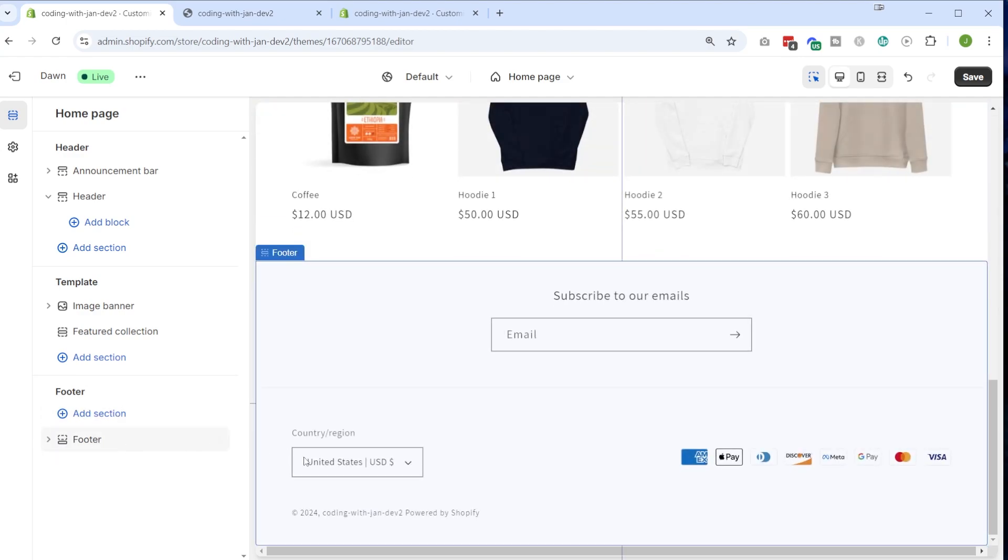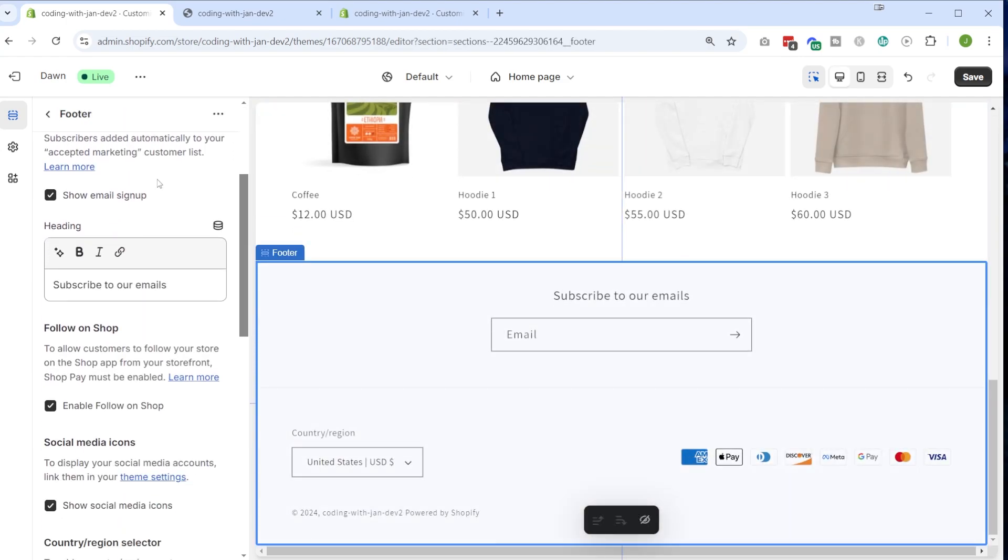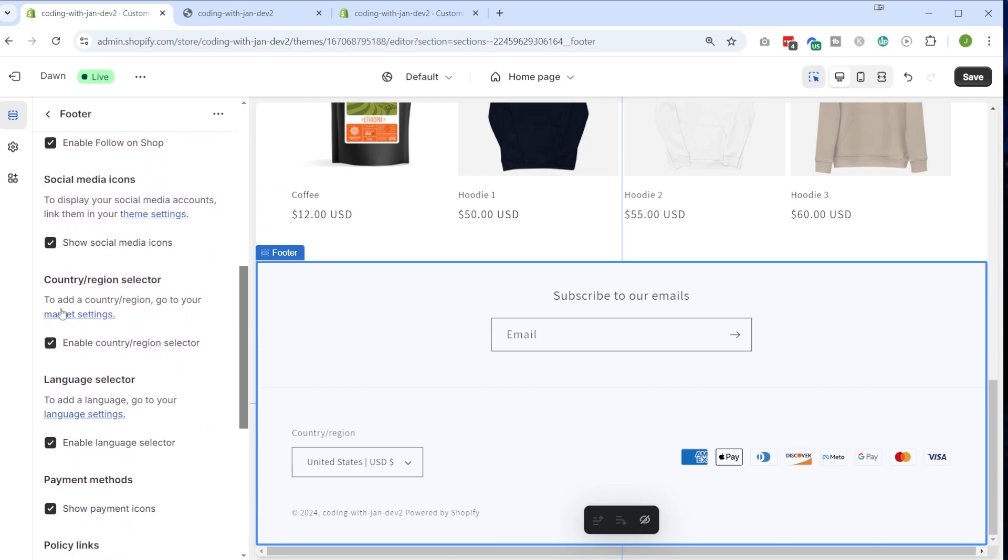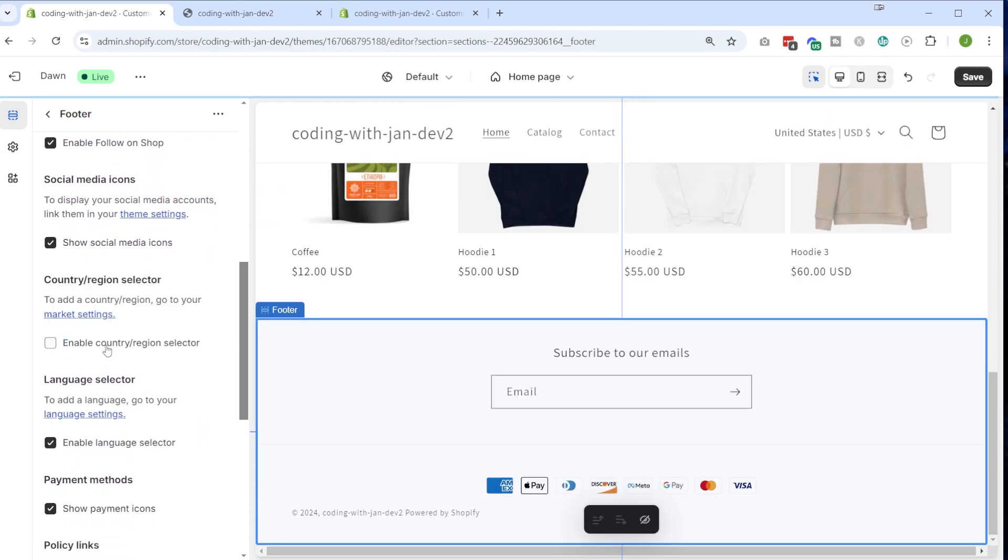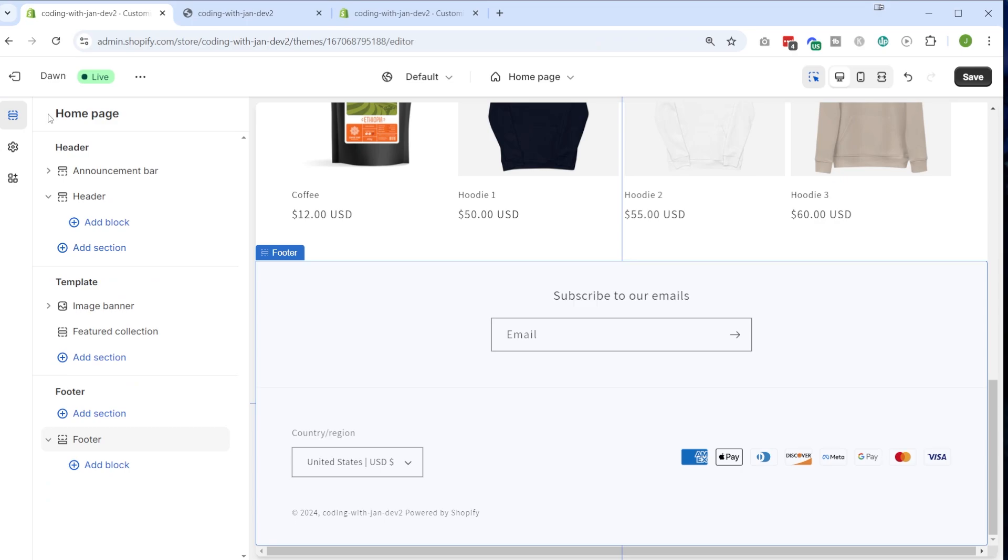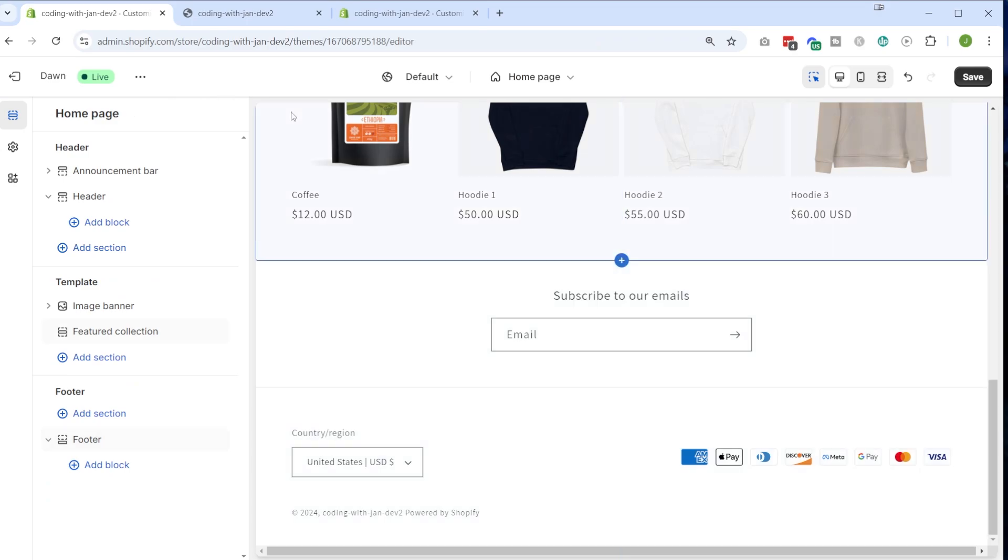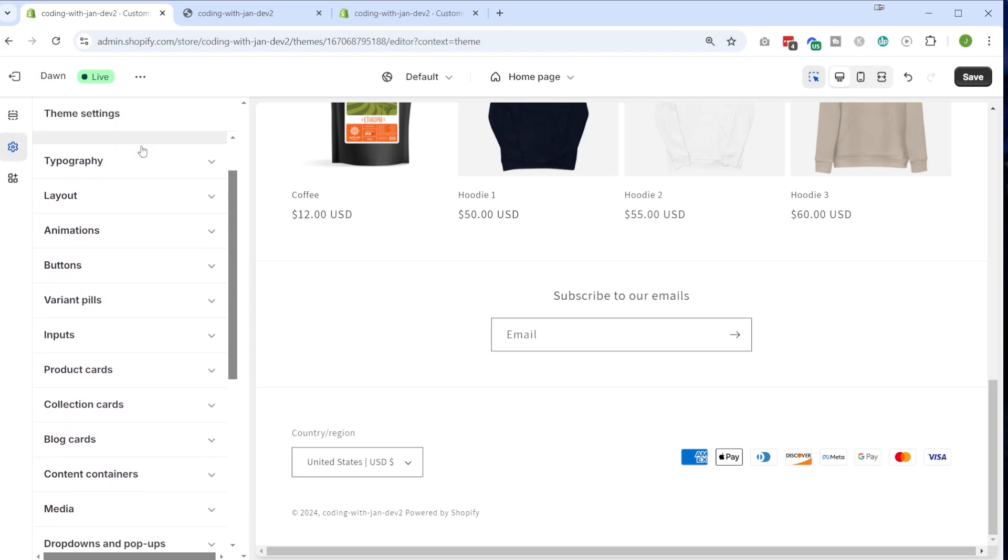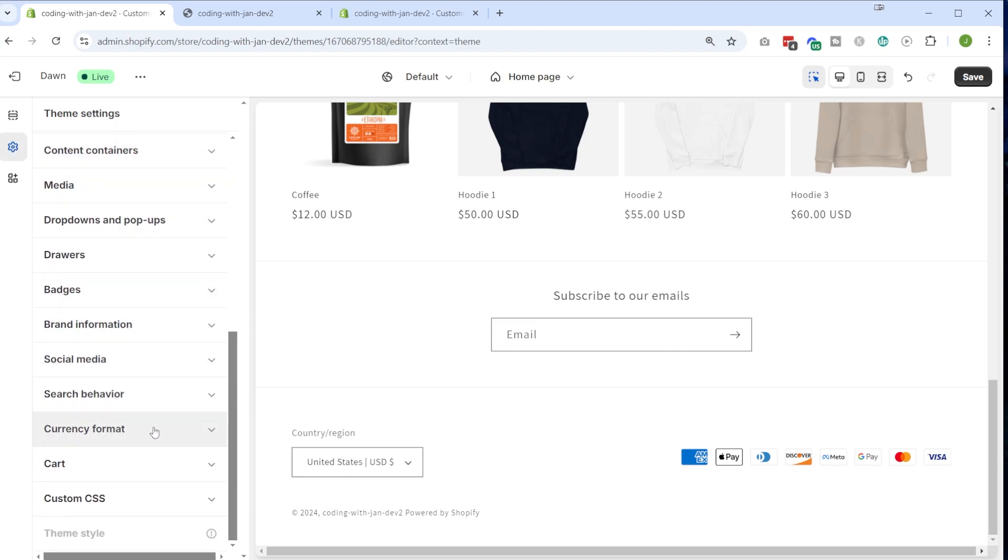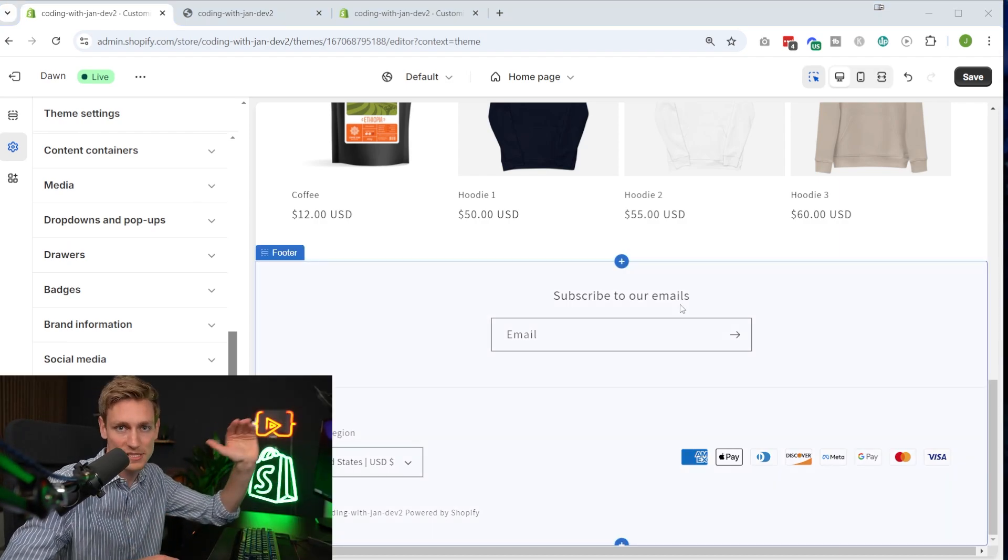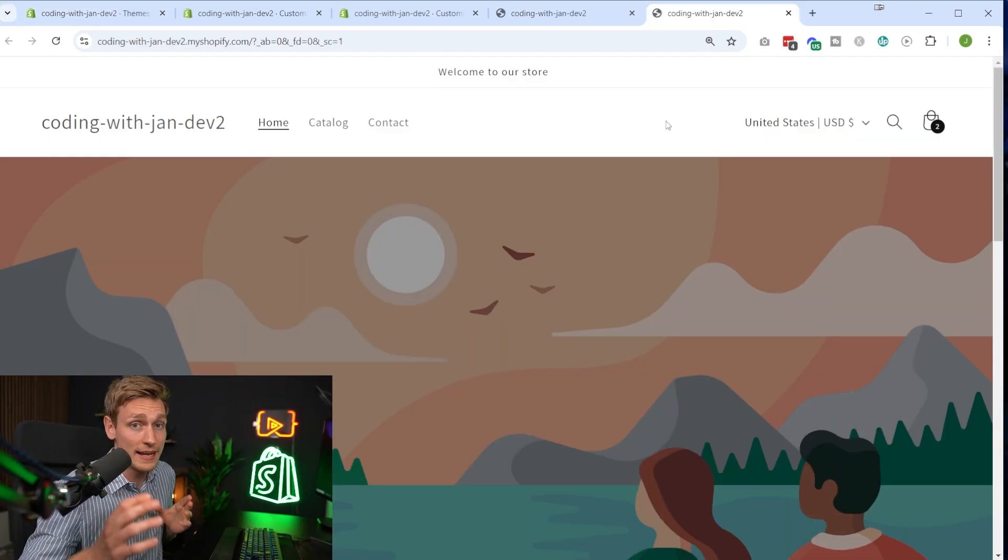The same is true for the footer area. So here we have the other currency selector that we just saw a second ago. So I could enable or disable that right here if I want to. And in some themes, there might also just be a global setting. So then you would go to the theme settings, and maybe you would find something along the lines of currency, currency conversion, and then you might just have a checkbox there to enable or disable it.